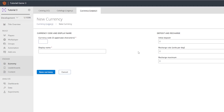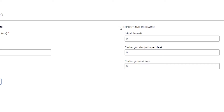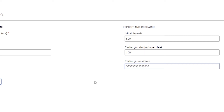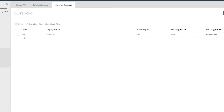I'm assuming you have a name for your currency — it could be anything like bananas or shiny rocks. In this example I'm just going to do bananas, and for the currency code it's very important that you remember this — for this tutorial I'm just going to do 'BN' for bananas. The initial deposit is how much they start off with, so I'll do 500, per day I'll do 100, and recharge maximum just put it to the highest number it allows.